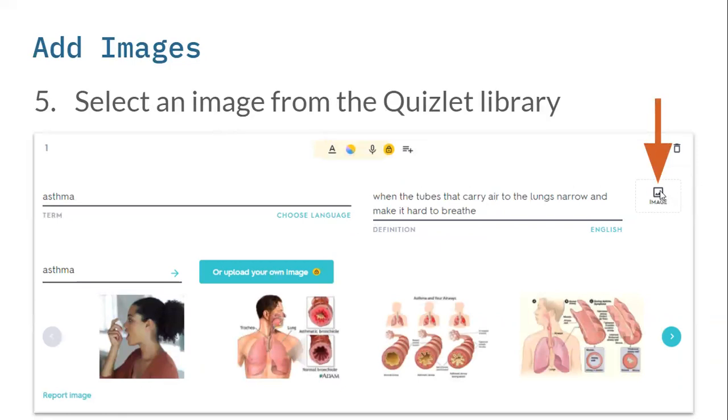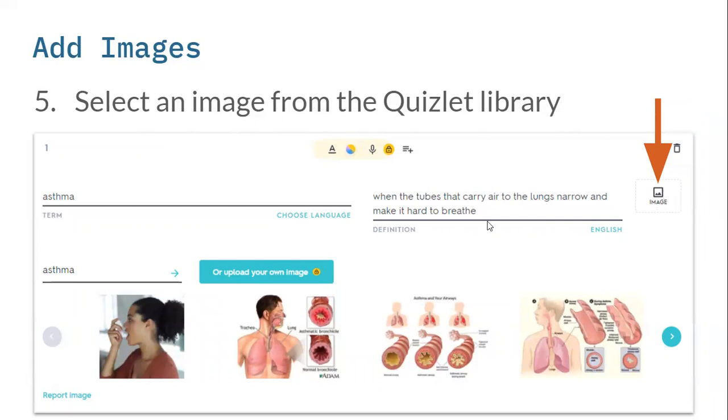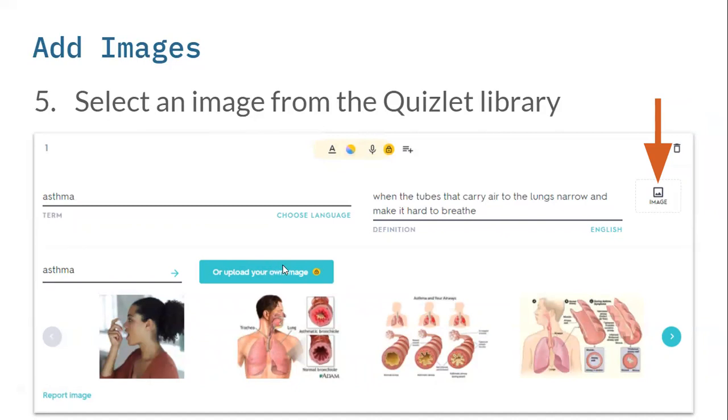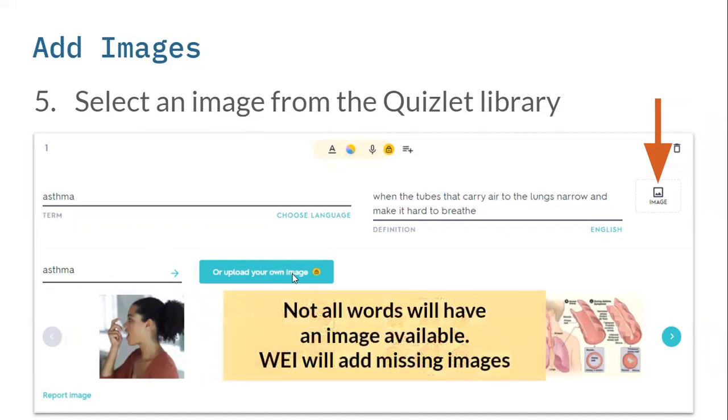Then you're going to add an image. Some of you have Quizlet Plus, which will allow you to upload your own images if there isn't an image available. Like chronic disease, there are no images within the Quizlet library, but for something like asthma, there are. You click on image, and it's going to say the word that you're finding an image for. It's going to give the options that are in the Quizlet library, or you have the ability to upload your own image. You can see there's a lock icon here that uploading is only for Quizlet Plus. But don't worry if you just have the free version. If there aren't images available for your words, we will go in and add any missing images, if it makes sense. Some of the words might just not make sense.